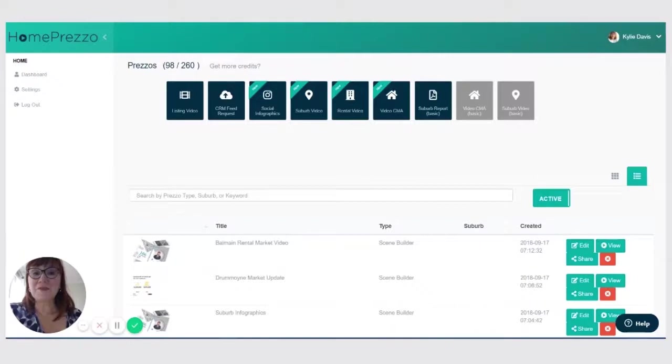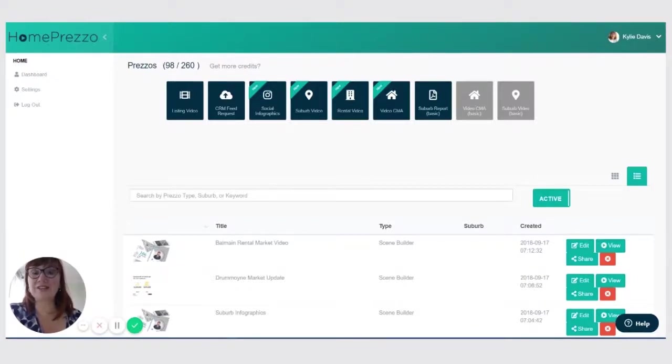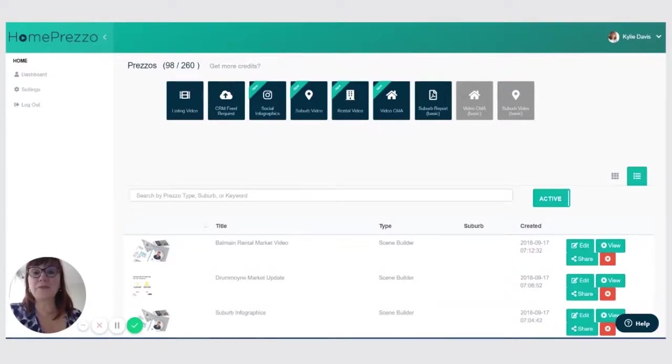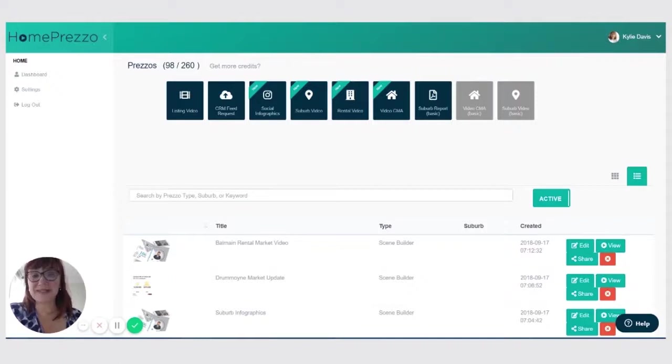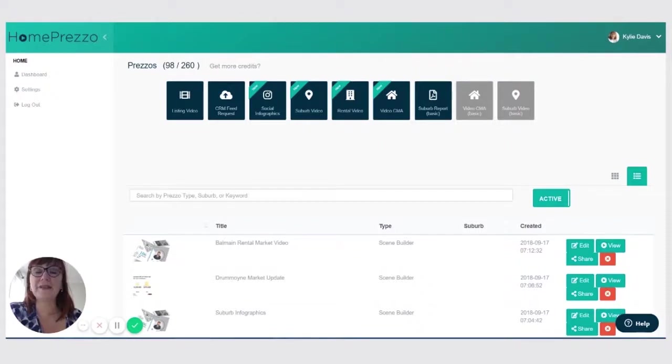Hey, it's Kylie Davis from Homeprezzo here. I'm going to show you how easy it is to create a rental video. It's great if you're a property manager or if you're a BDM looking to build up your property management business because you can share them really quickly and easily on Facebook, on any kind of social media, or you can use them as part of an EDM campaign.